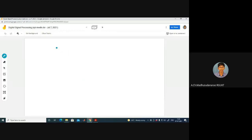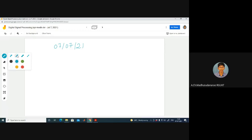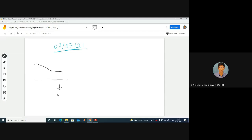Good morning. Today we are going to discuss some brief overview of discrete time signals and some basic signals that we are going to encounter. For example, I have a continuous time signal X(T), where T belongs to the real space. The y-coordinate corresponds to X(T). I will try to sample this at regular intervals — uniform sampling.